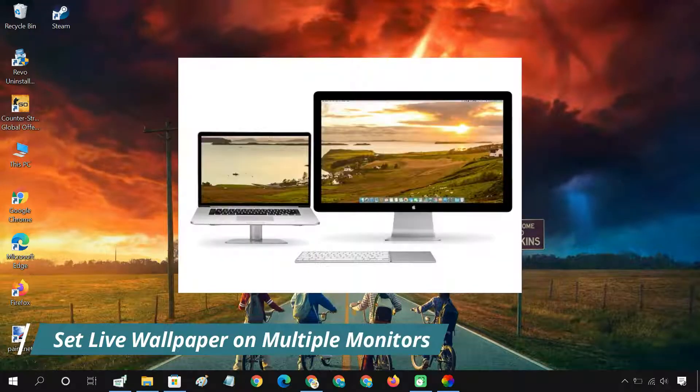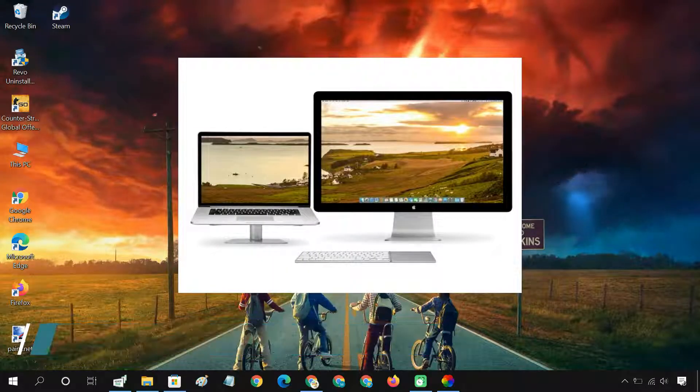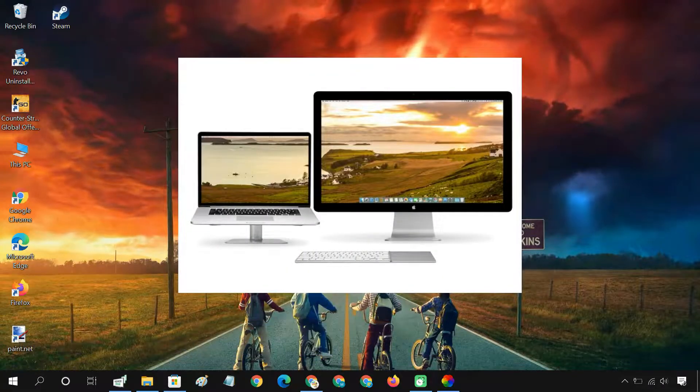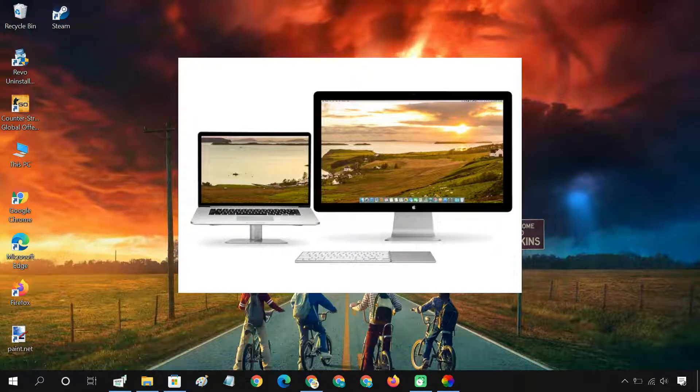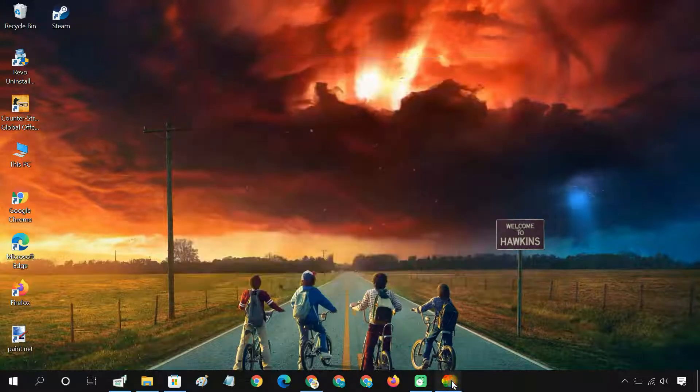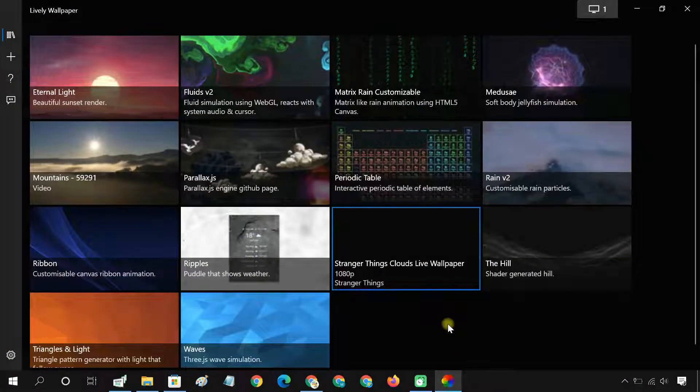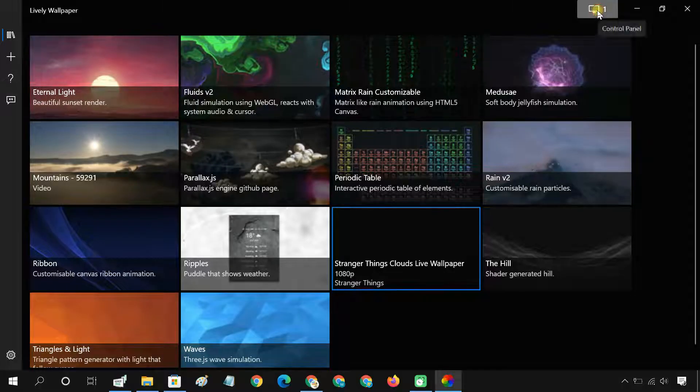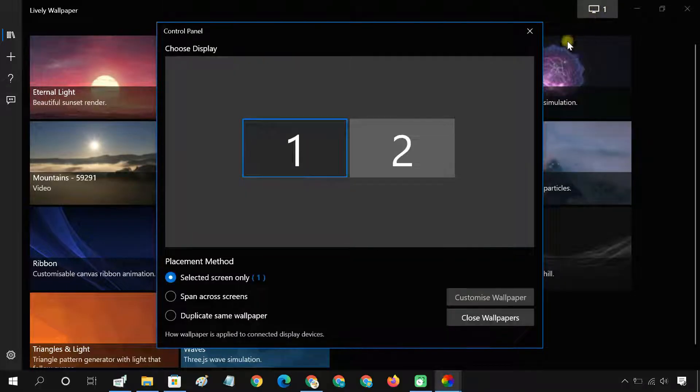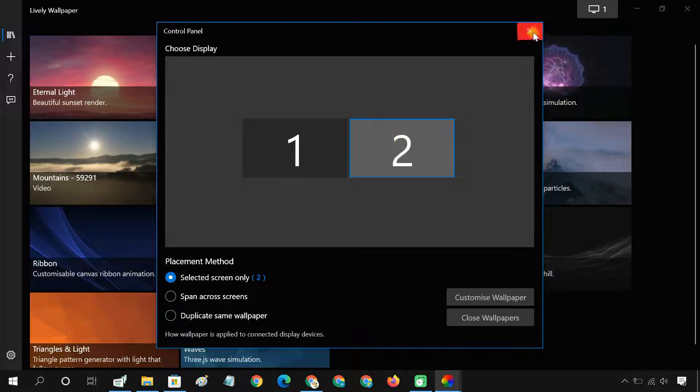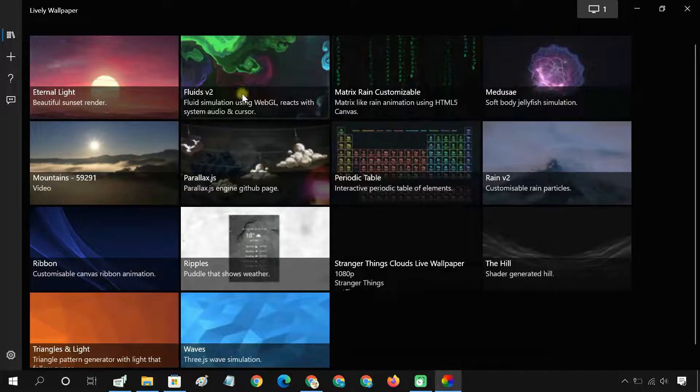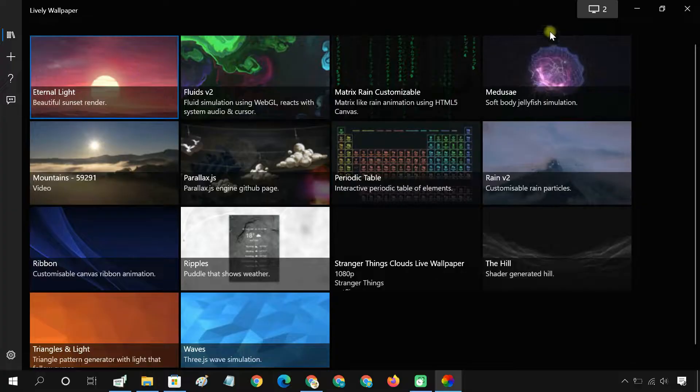If you are using multiple monitors, you will notice that the wallpaper is only applied to the primary monitor. To set the live wallpaper on other monitors, click the monitor icon in the top right. From here, select the second screen, then go back to the app's library and choose the wallpaper you want to place on the second screen.